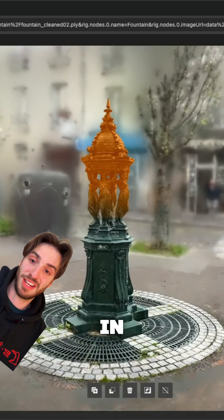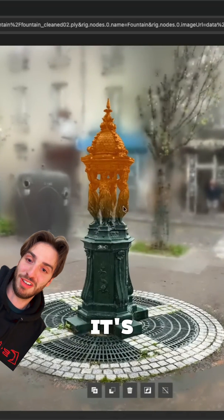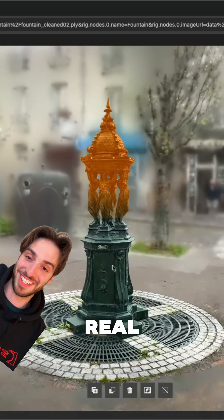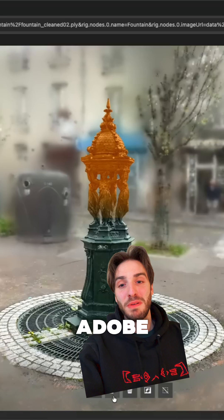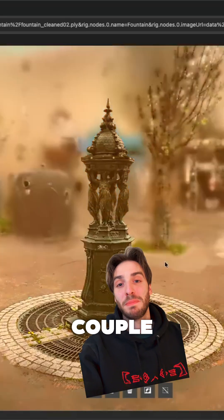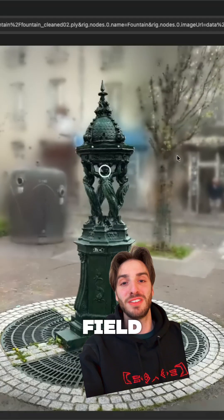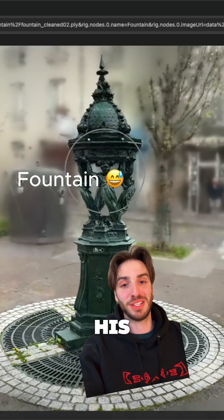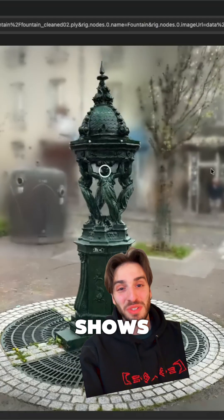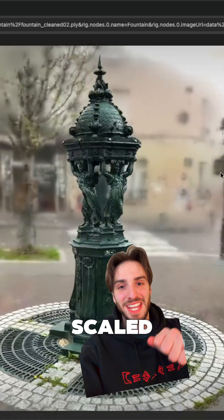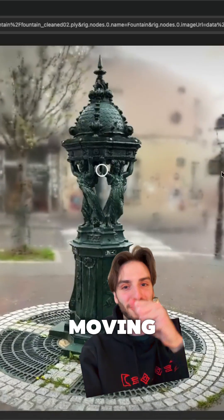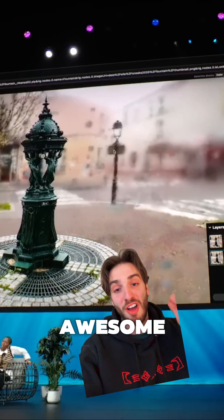It's all rendering in real-time. The Adobe researcher shows a couple scenes ranging from a tractor in a field to a lamp post by his home. He shows the lamp post being scaled up and down and moving side to side, which is awesome.